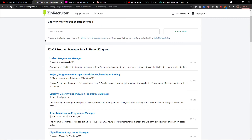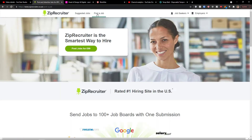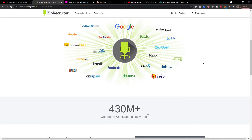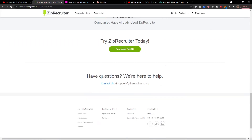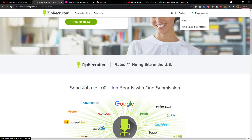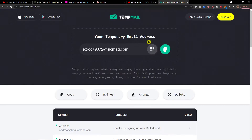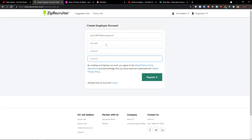Now the second part is how we can advertise a job on ZipRecruiter. You can go here and click 'Post a Job.' Or what you can do is go to the top right and click 'Employers' then 'Create Employer Account.' You enter your email address — let's say it's a temporary email I created — and your company name, then click Register.